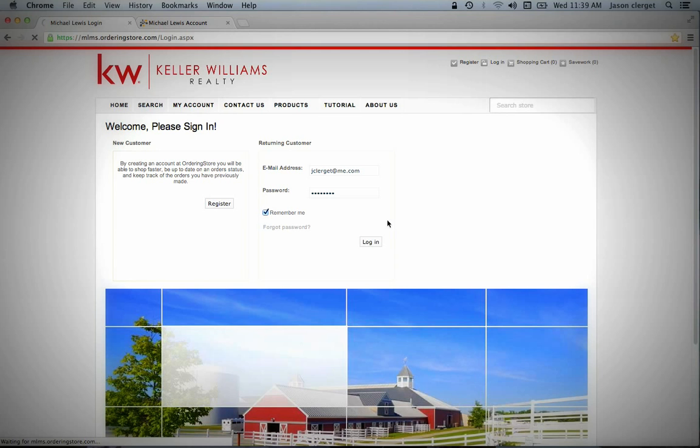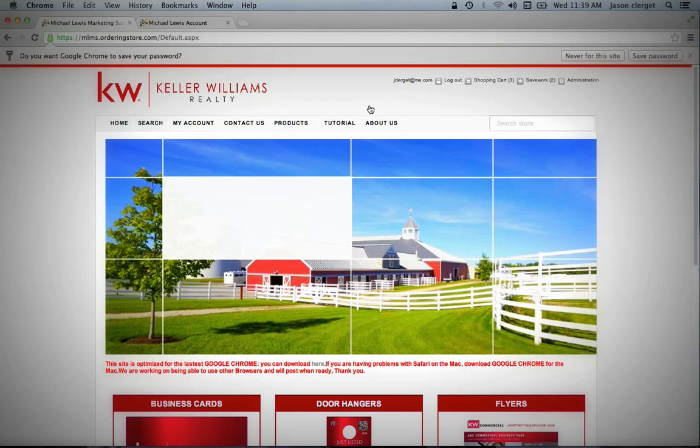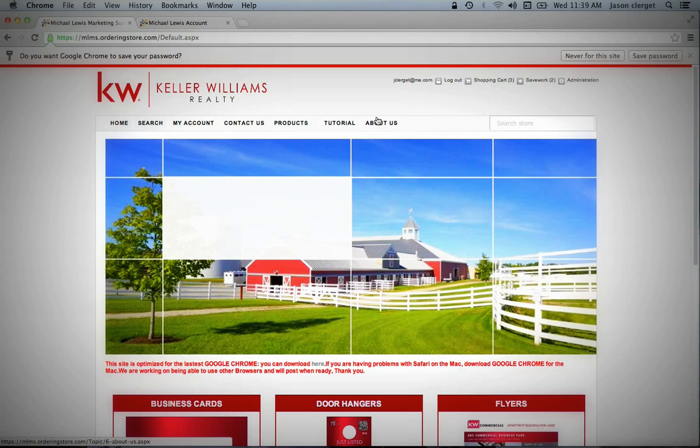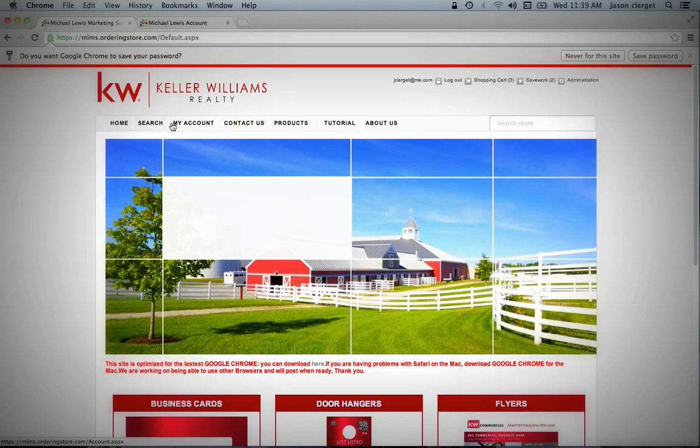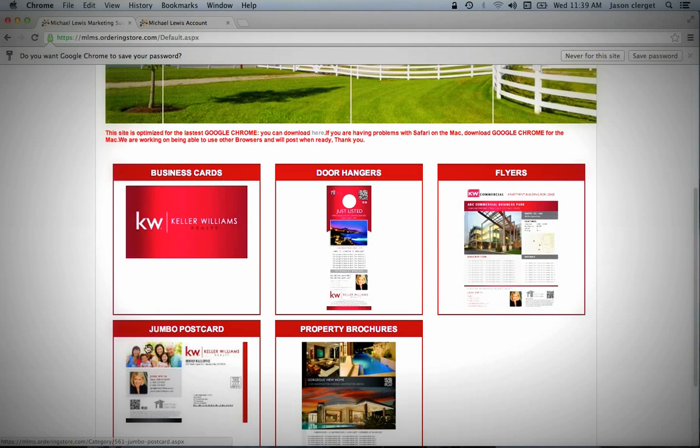Once you get to this first screen, and it might take a second to upload here, this is your homepage for your personal marketing suite profile. As you can see, there's all kinds of great tabs up here and all kinds of goodies down here for you to look at.